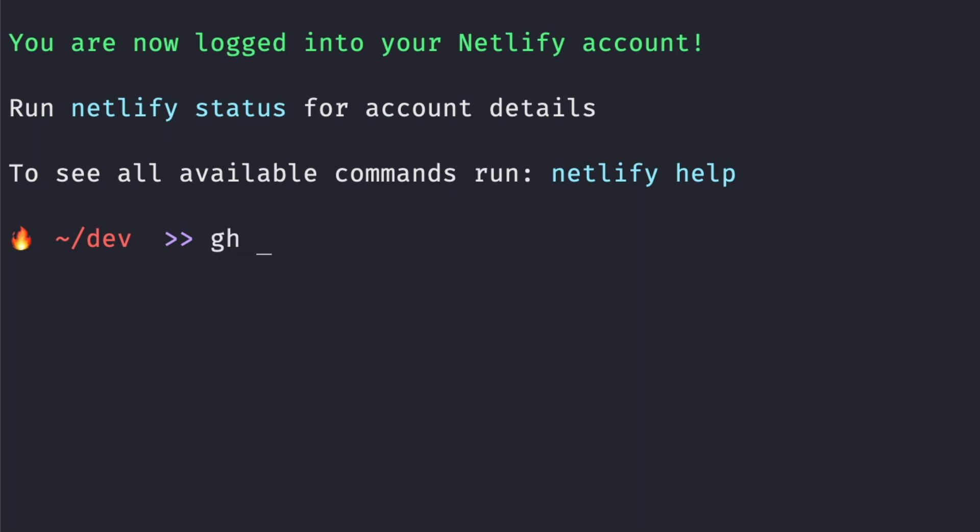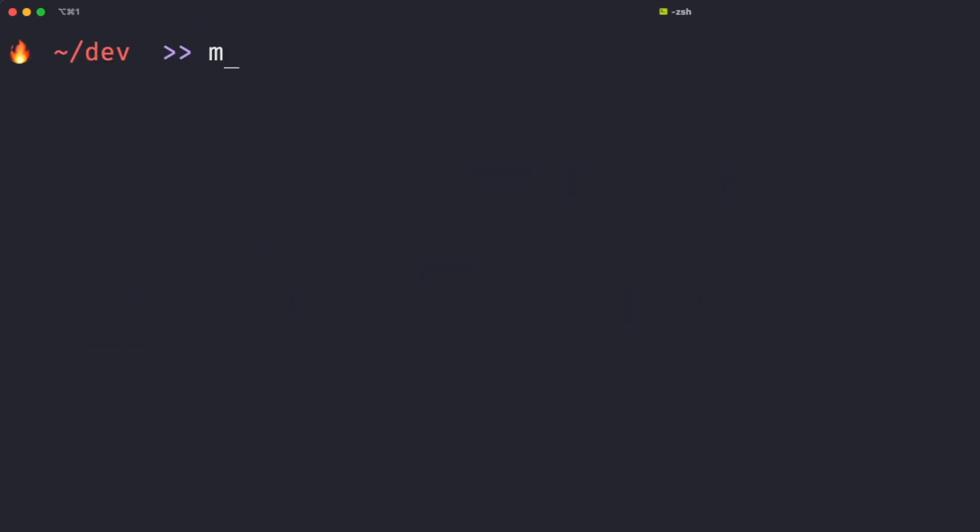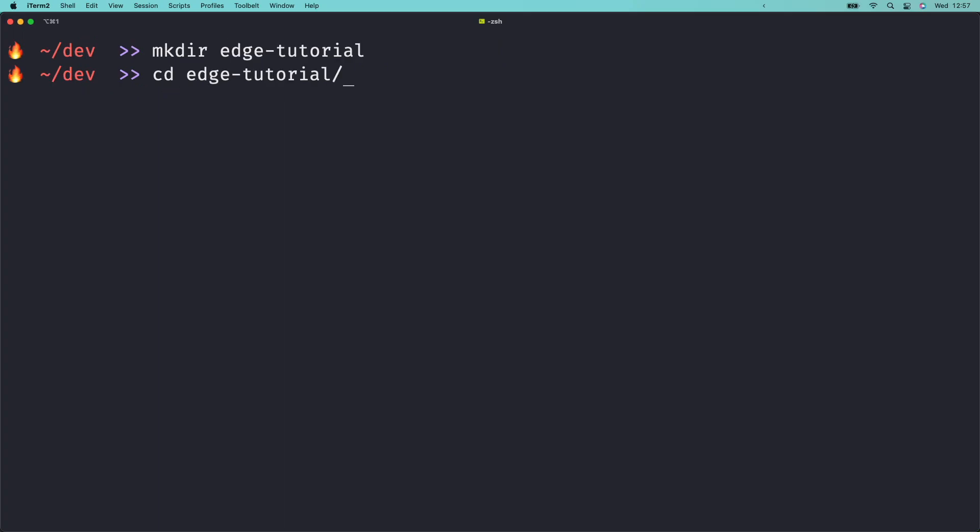In this tutorial, we'll also be using the GitHub CLI to add our new project to GitHub, but you can add Git version control to your project however you like. Create a fresh project directory on your machine and name it Edge Tutorial. I like to do this in the terminal using makedir. CD into that directory and open it in your IDE of choice.